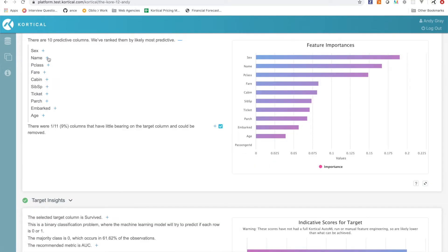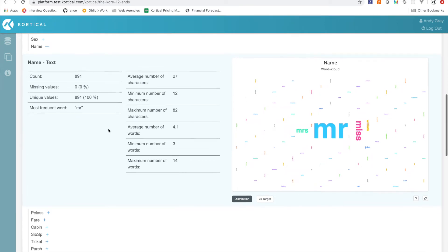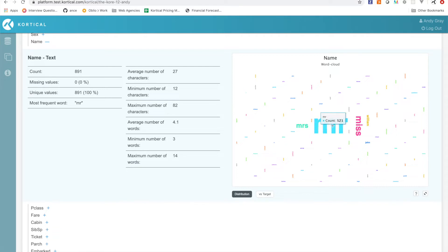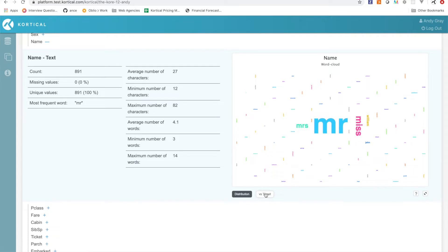And then basically name—you might be curious to see how does name factor into predicting if someone's going to live or not. What we can see here is the most frequent word is mister. As somebody with a 14 word name, I don't know, but that was an interesting password I guess. So here we see mister, miss, missus, apparently William and John were popular names too.